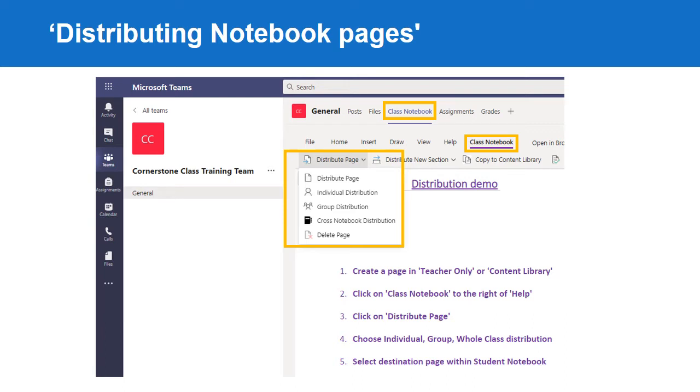Step 2: Click on Class Notebook to the right of Help, then click on Distribute Page. You can choose to either distribute to an individual, a group, or the whole class. Then select the distribution page within each student's notebook.